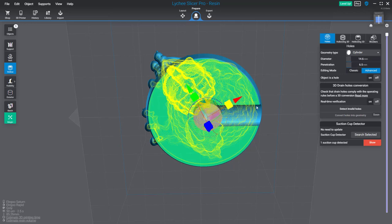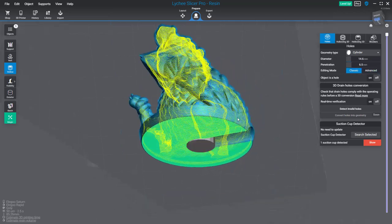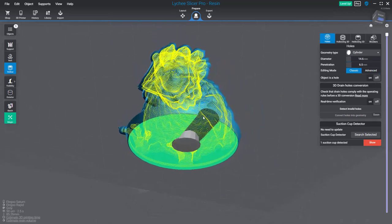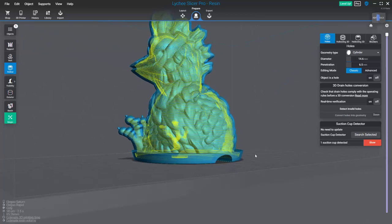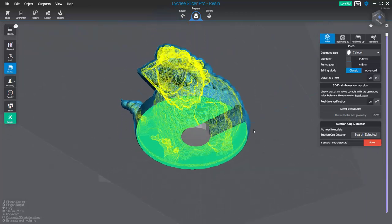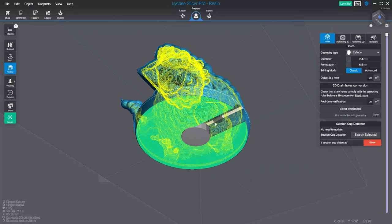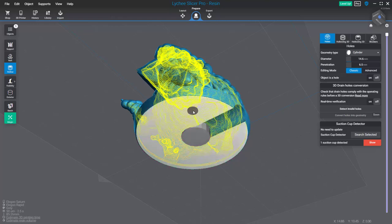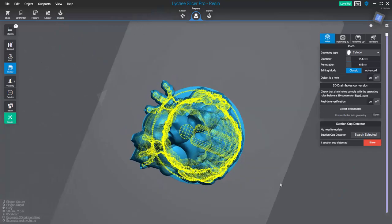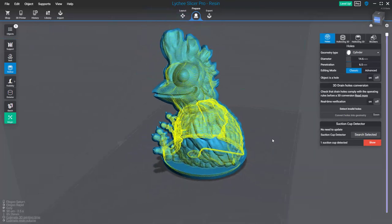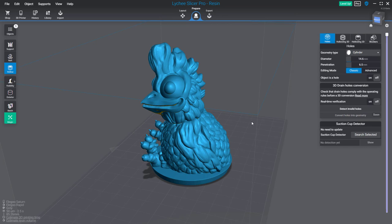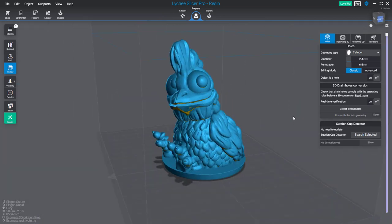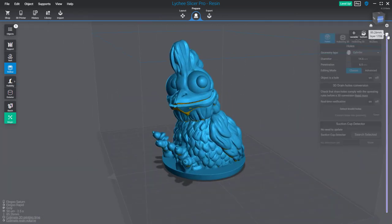Let me just increase its size. Now in theory, you shouldn't have a cavity because the air can go through this opening and then inside the drain hole. Let's run the detector again, and as you can see, the problem has been solved.